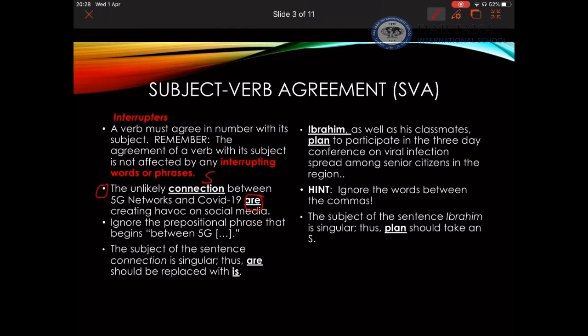The verb is 'are.' Now many people may assume that '5G and COVID-19' are the subject, hence the verb is 'are.' Well, you're wrong, because this is part of the prepositional phrase starting from 'between' and ending with 'COVID-19.' If I remove this, the sentence will become: 'The unlikely connection is...' So the best correction is replacing 'are' with 'is.'